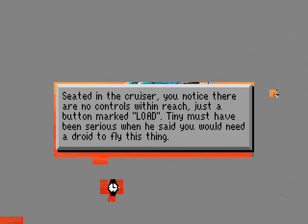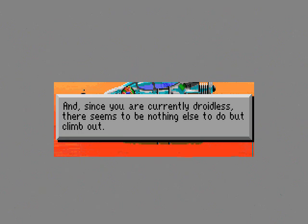Seated in the cruiser, you notice there are no controls within reach, just a button marked LOAD. Tiny must have been serious when he said you needed a droid to fly this thing. And since you are currently droidless, there seems to be nothing else to do but climb out.